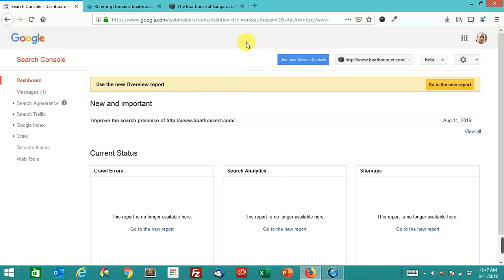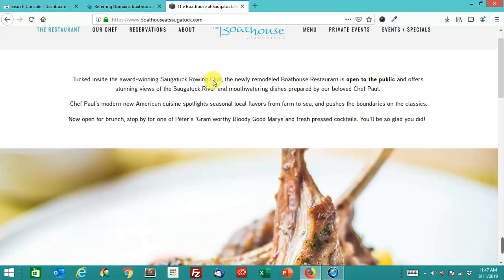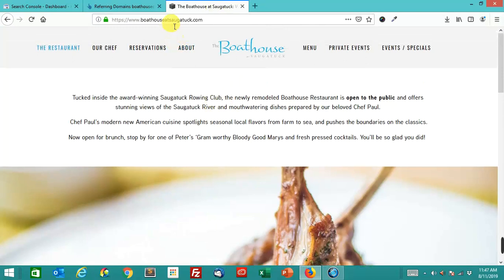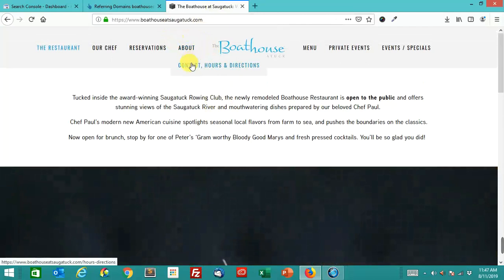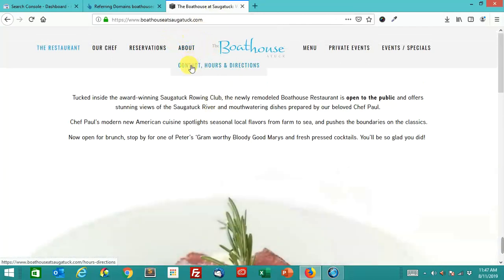This is a client that we did some one-off work for. It was a one-time project. One of the things we found when we were doing SEO for them is this site here, boathouseatsagatuck.com.